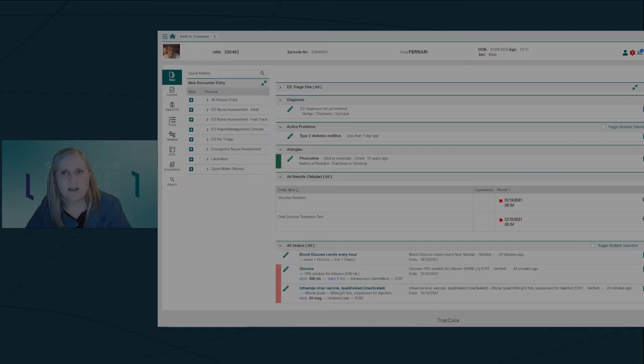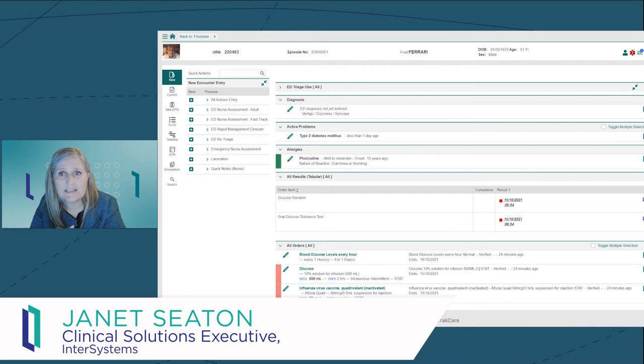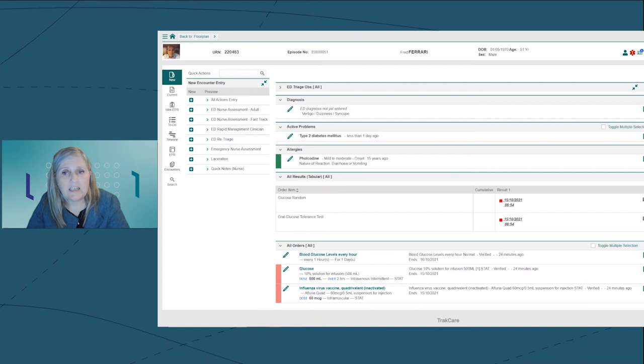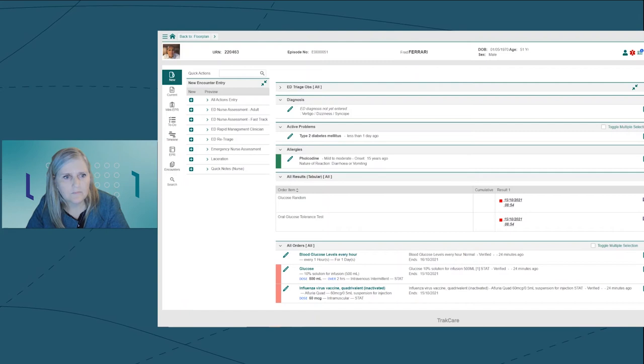Hi, my name is Janet Seaton. I'm a product manager from the UK. I've been working on track here for nine years now, mostly in the Middle East, and I'm a nurse by training. Today I'm playing the role of the ED nurse. I'm taking care of Fred and I've just come on shift and I've opened my encounter record. I can quickly check Fred's history and then open a new encounter record to document my assessments.